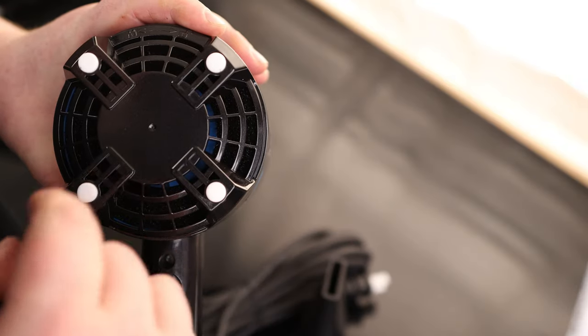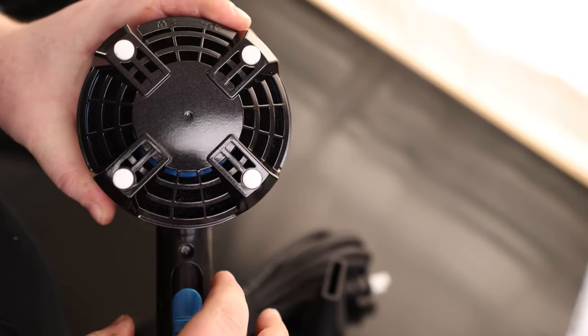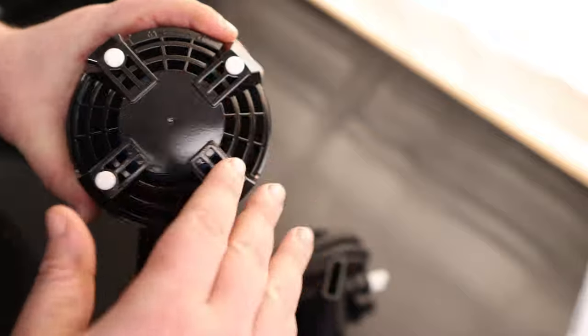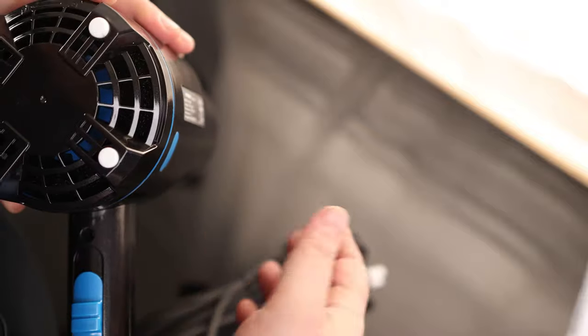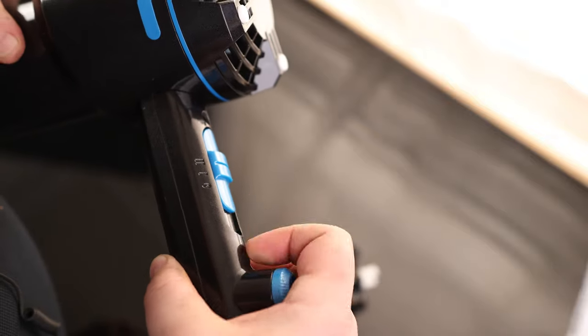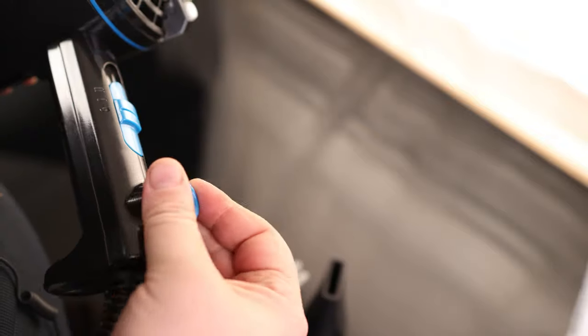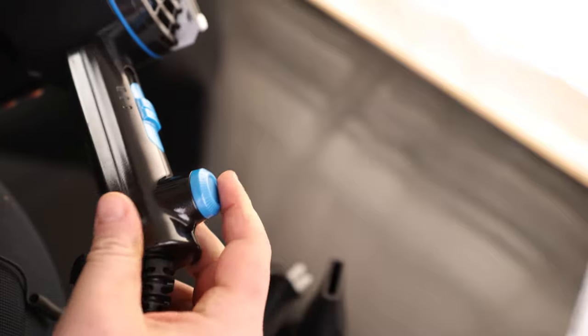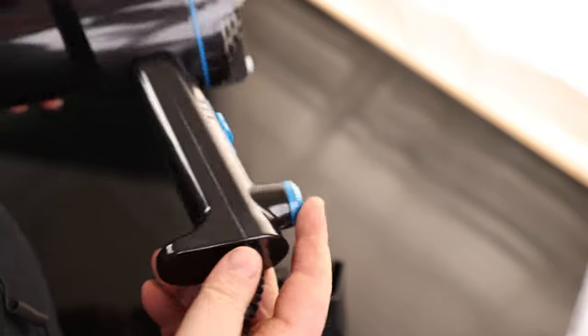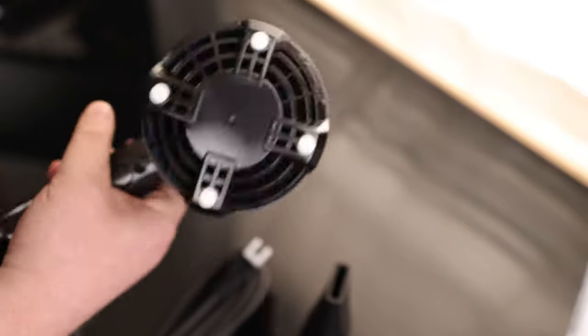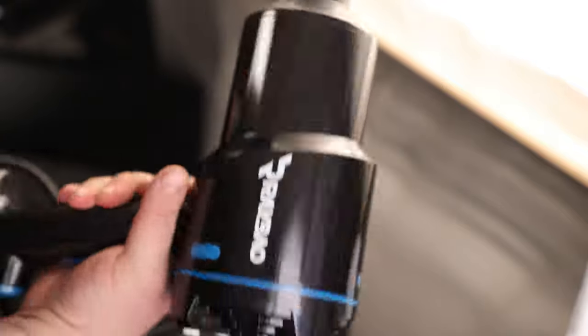If we look inside, we can see there is some filter material to make sure all the air pushing through is dust free. On the handle we have off, one, and two. There's a little blue accent on here. It doesn't appear to do anything; I think it's just for decoration. It feels fairly well balanced and doesn't feel like it's going to fatigue my hands, which is nice.